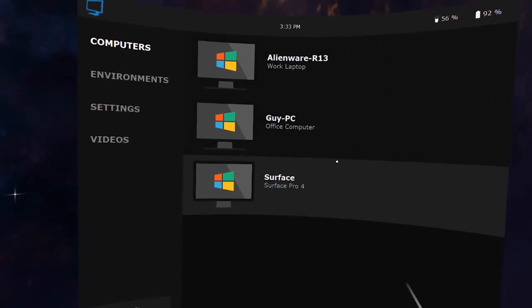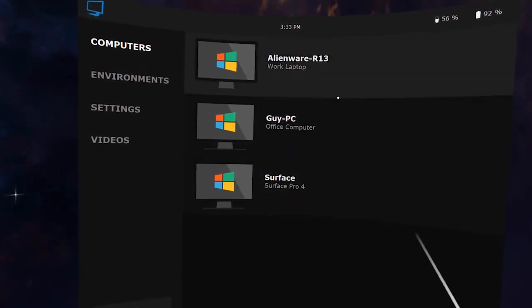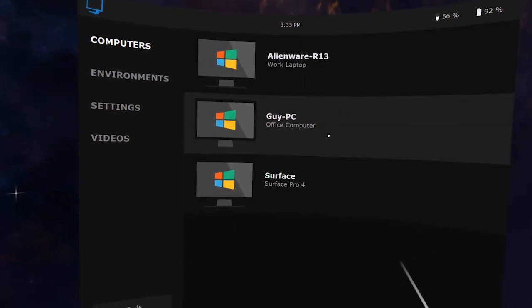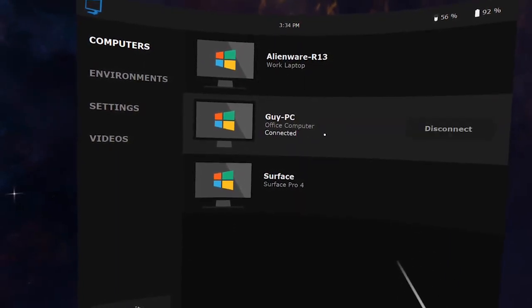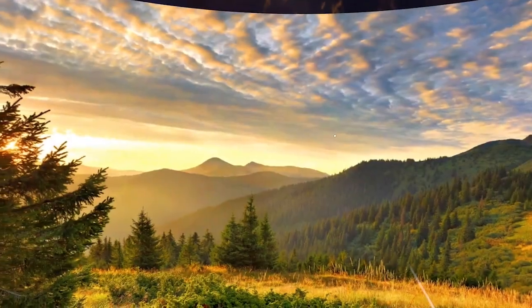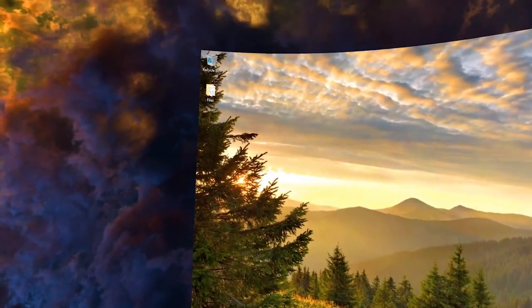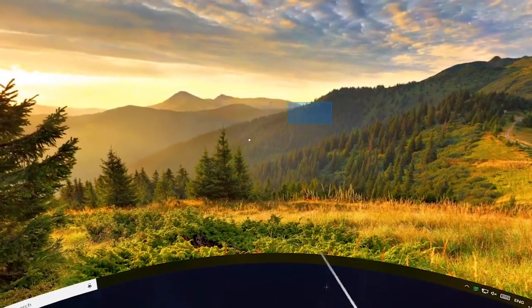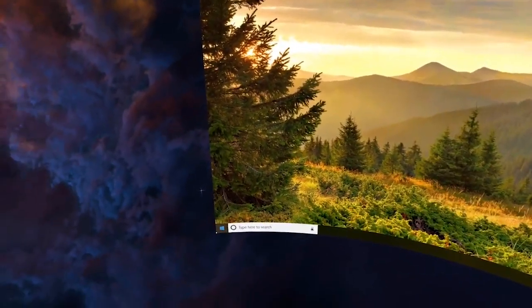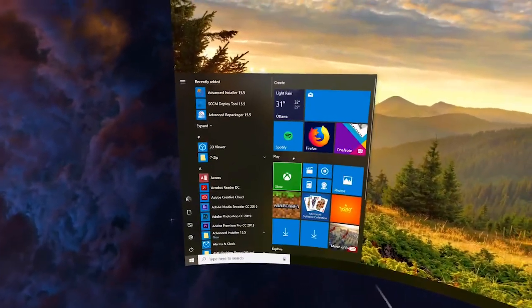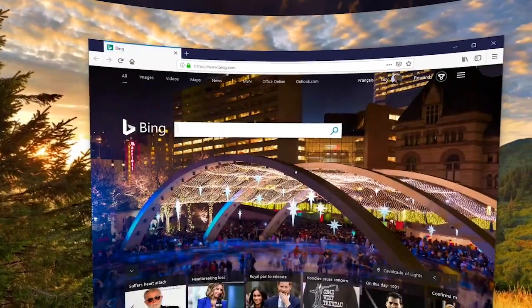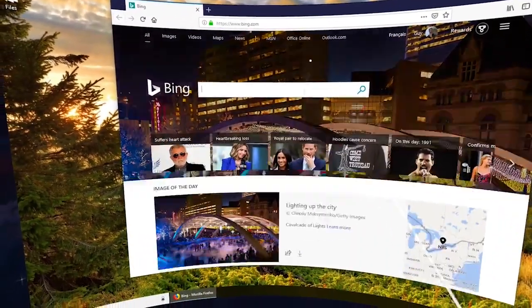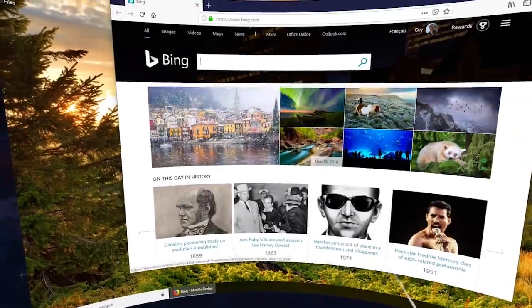Hi, today I will be demonstrating the new mobile version of Virtual Desktop, an application that lets you connect and use your computer remotely from your Oculus Go, Gear VR or Oculus Quest headset. The app is developed natively on top of OpenGL and the Oculus Mobile SDK to maximize performance and reduce battery usage.